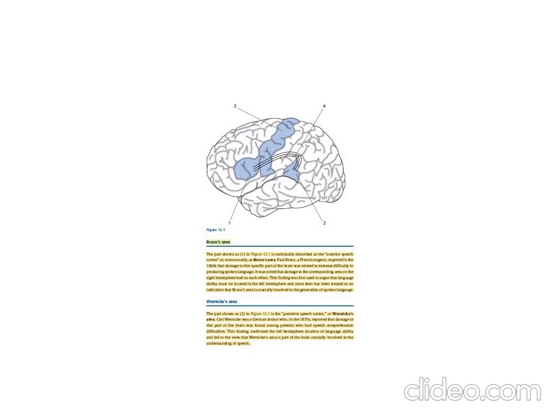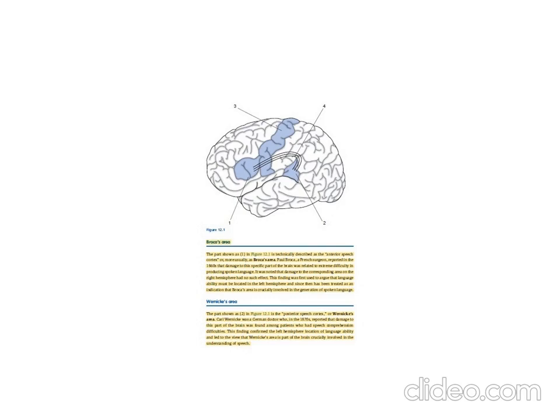Is this area responsible for the generation of speech? The answer is negative. Wernicke's area, or damage in this area, results in speech comprehension difficulty, not speech production. This finding confirmed the left hemisphere location of language ability and led to the view that Wernicke's area is part of the brain crucially involved in the understanding of speech.